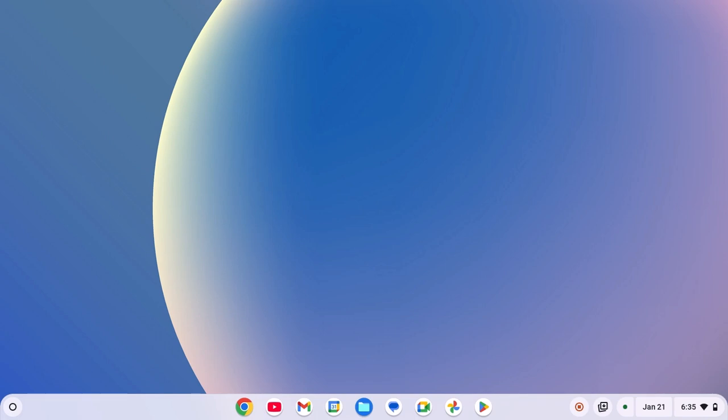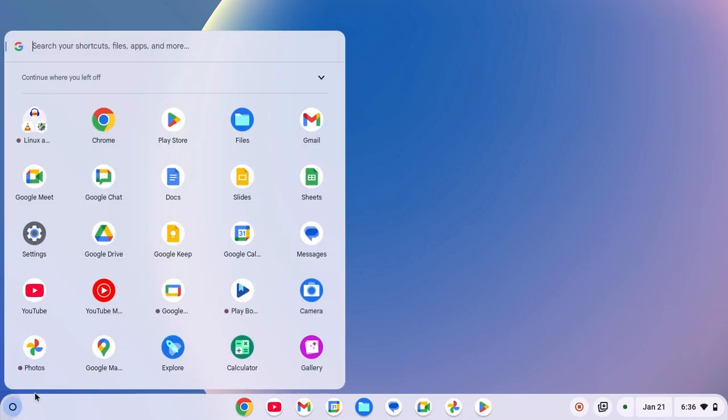you can follow this troubleshooting method to fix it. First of all, you have to allow microphone access to Linux development environment. To enable microphone access, click on launcher icon, open settings,